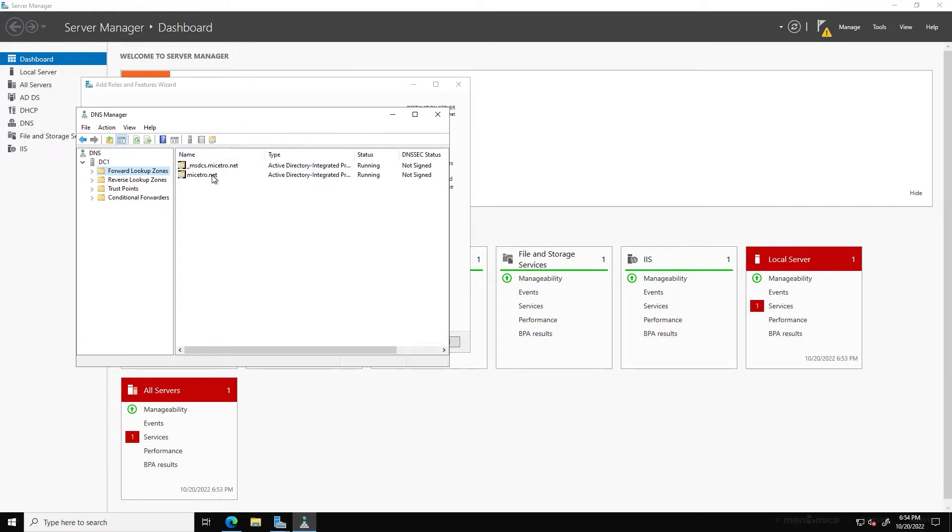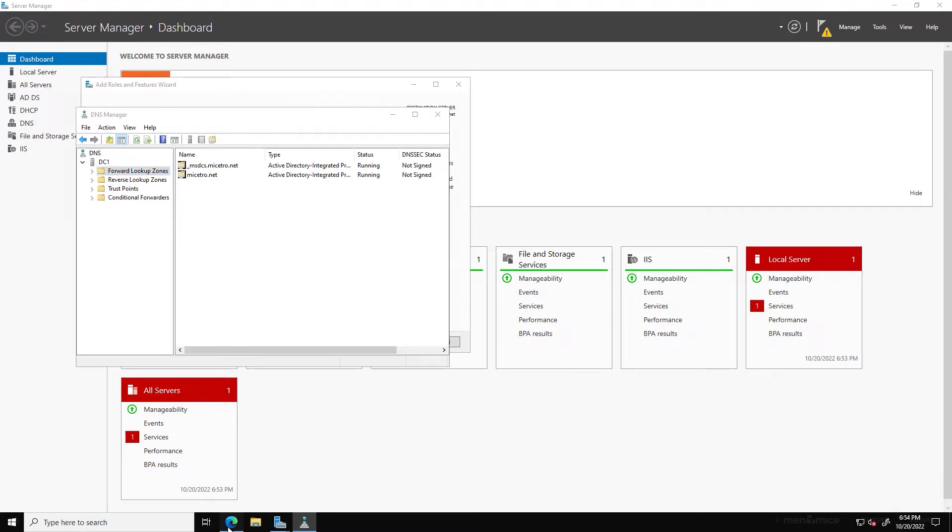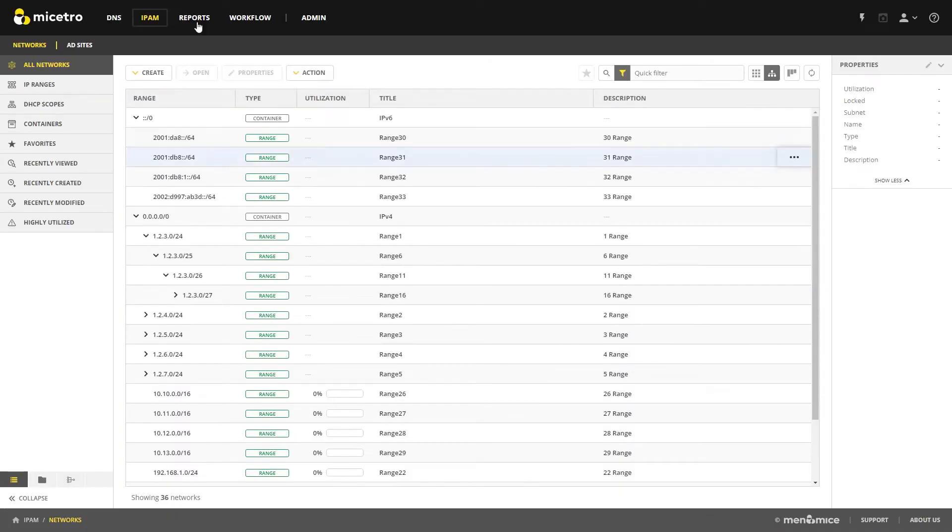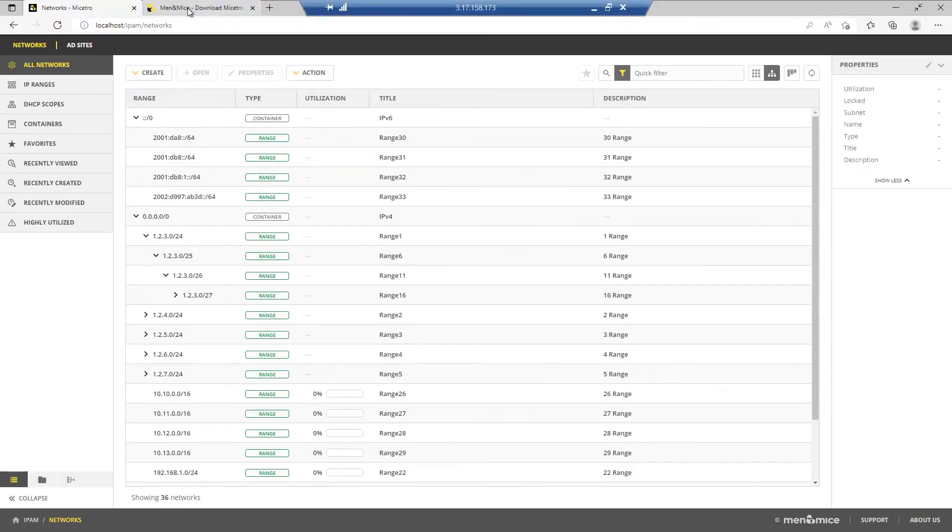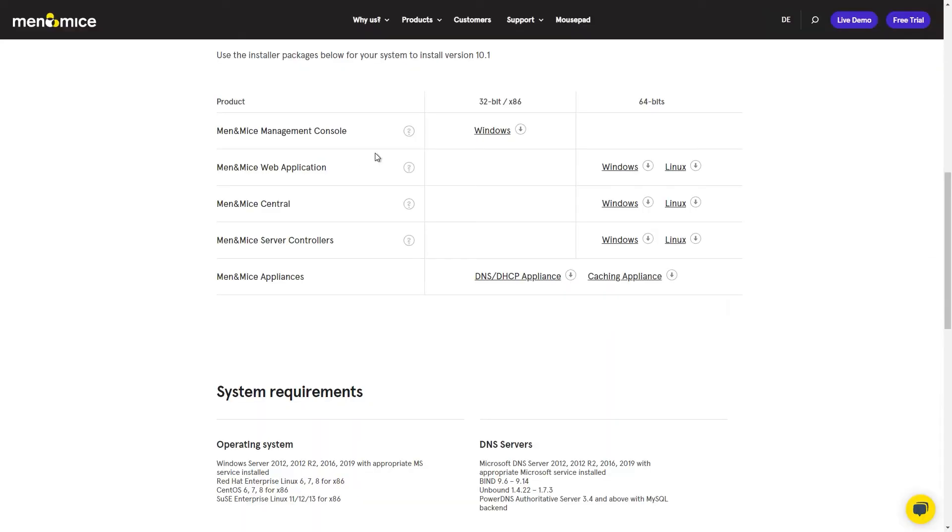So in order to connect to a DNS server, no matter if it's on the same server as your central installation or on just a different server in your domain, you will go ahead and download and install the server controller here for Windows in this case, obviously.